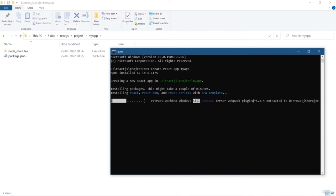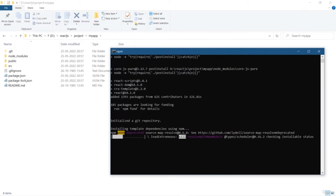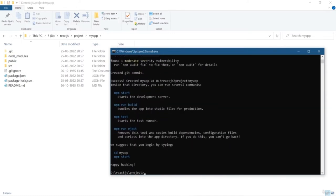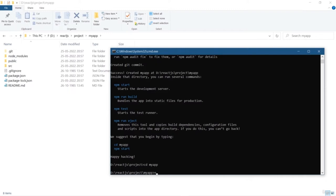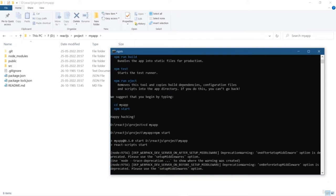The very first file we get is package.json, which is a kind of manifest file that contains the list of all dependencies or packages needed for our project. Then we have the node_modules folder, which contains all the packages and libraries. We'll have a separate session on the folder directory in the future. For now, we're going to focus on creating our very first React application — go inside the project directory and simply run `npm start`.